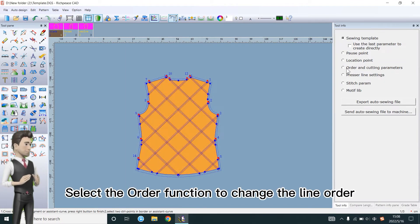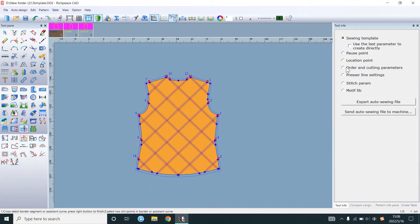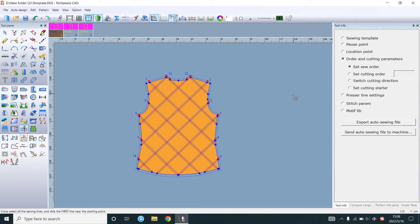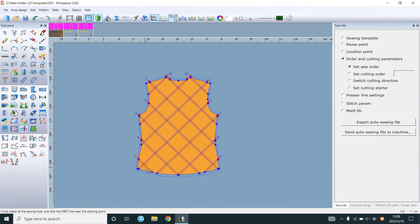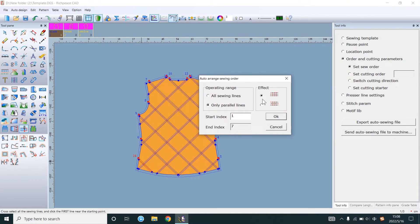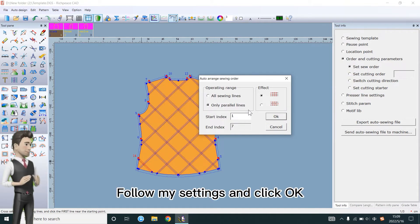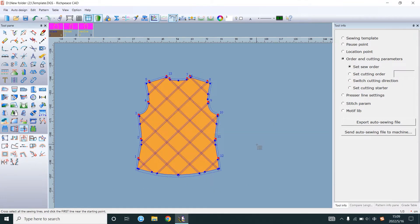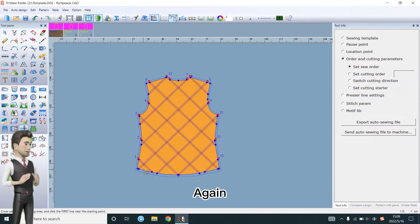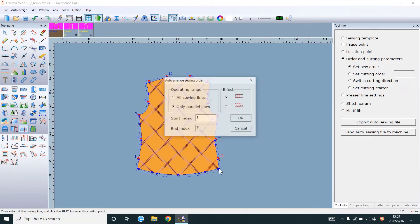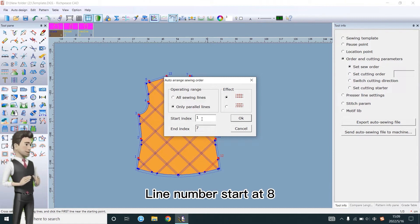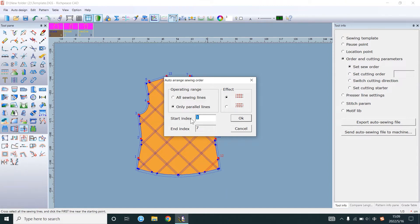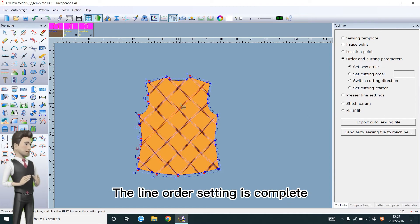Select the order function to change the line order. Click on the first line. Follow my settings and click OK. Again. Line number starts at 8. The line order setting is complete.